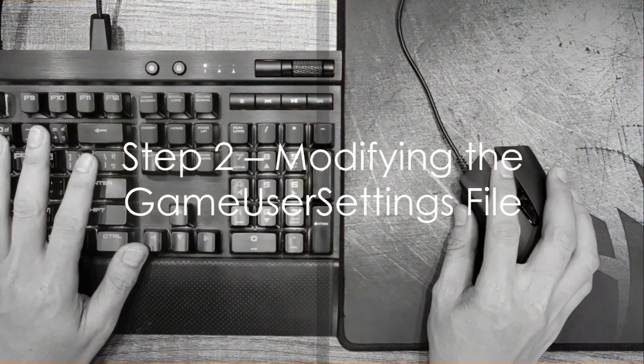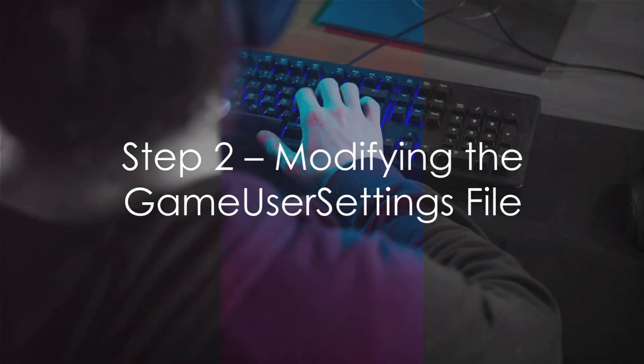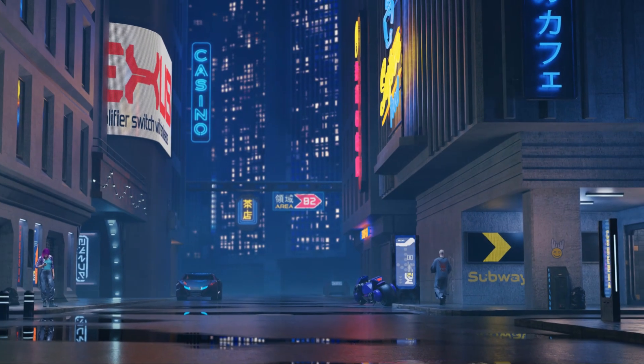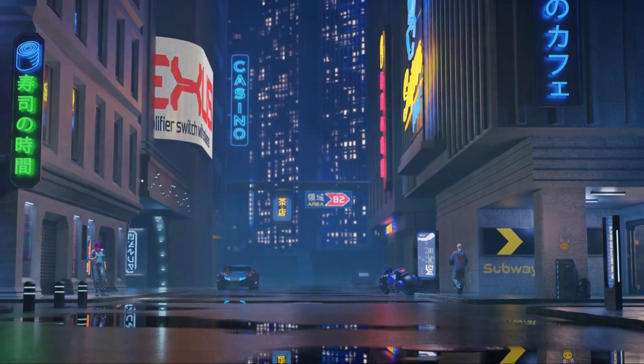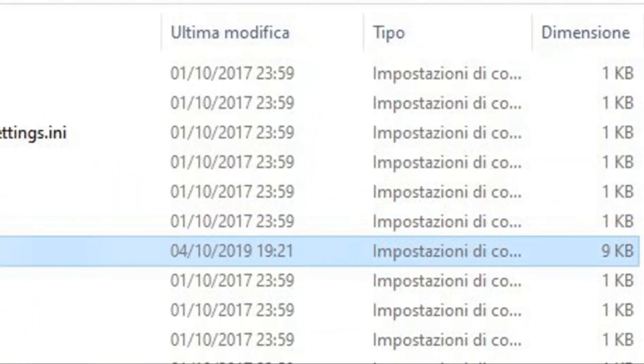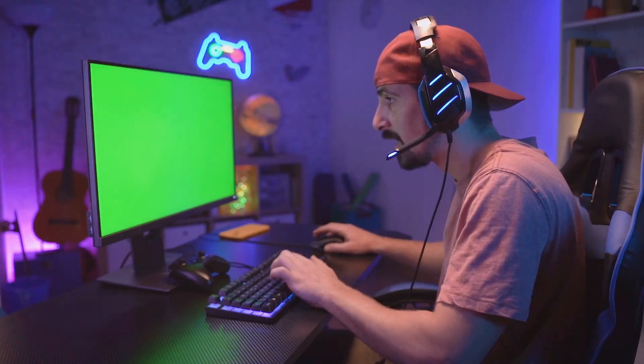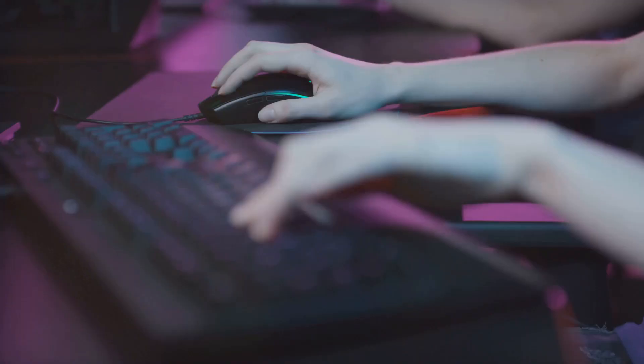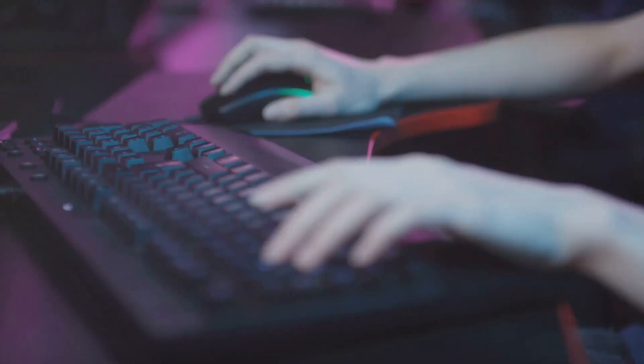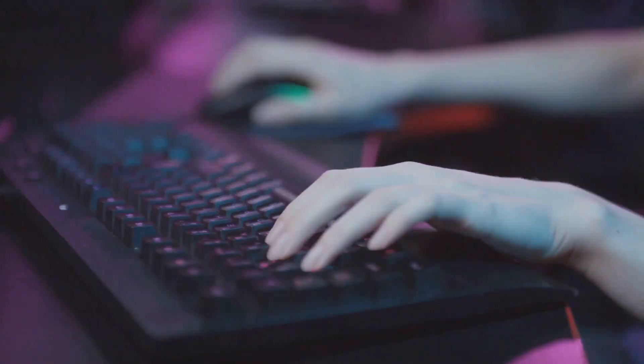The next step involves modifying the Game User Settings file. Navigate to your Fortnite game files and locate this particular file. Open it using any text editor. You're looking for the lines of code related to resolution. Modify these to your desired stretched resolution.